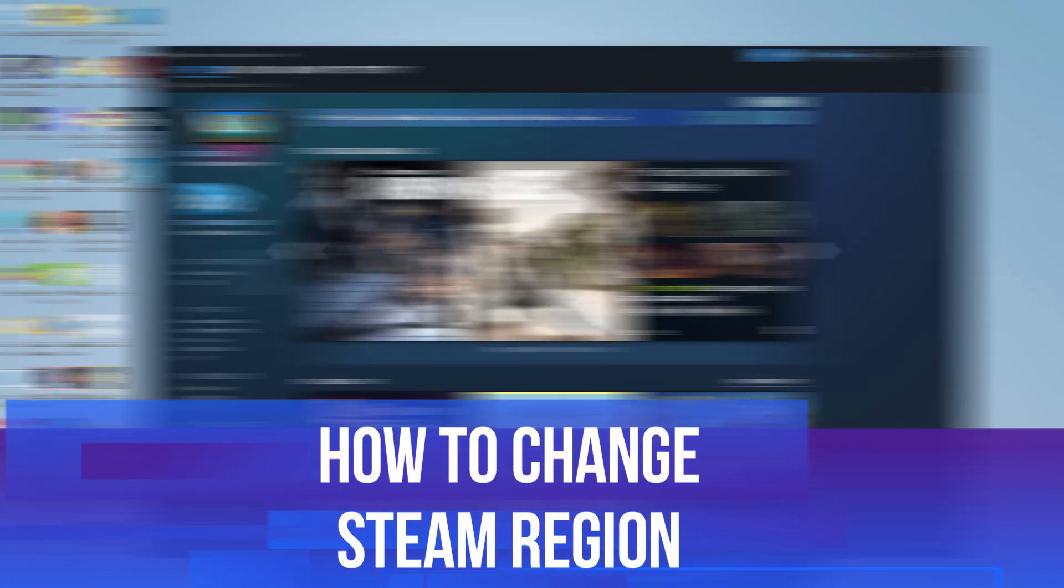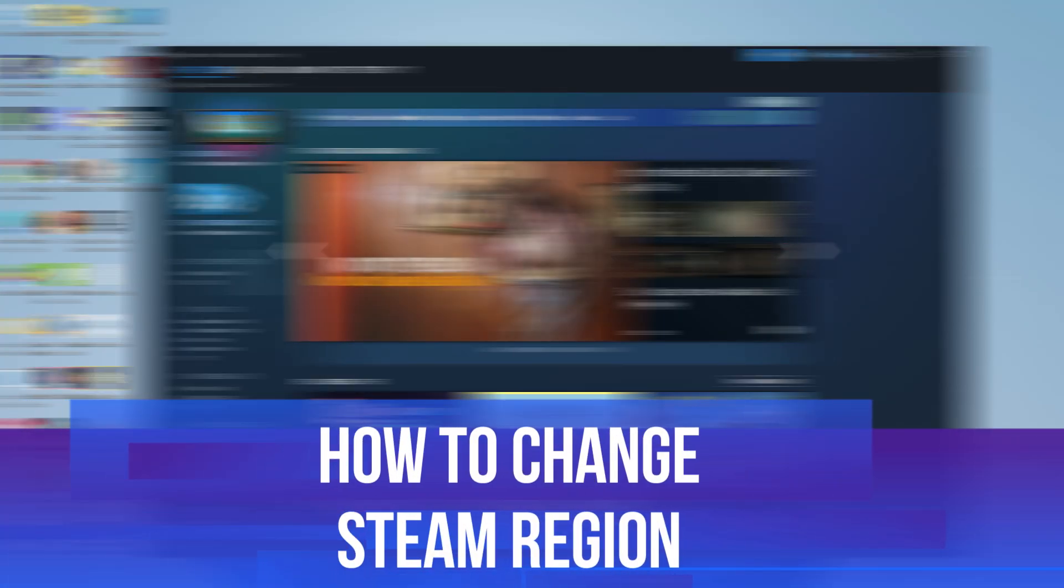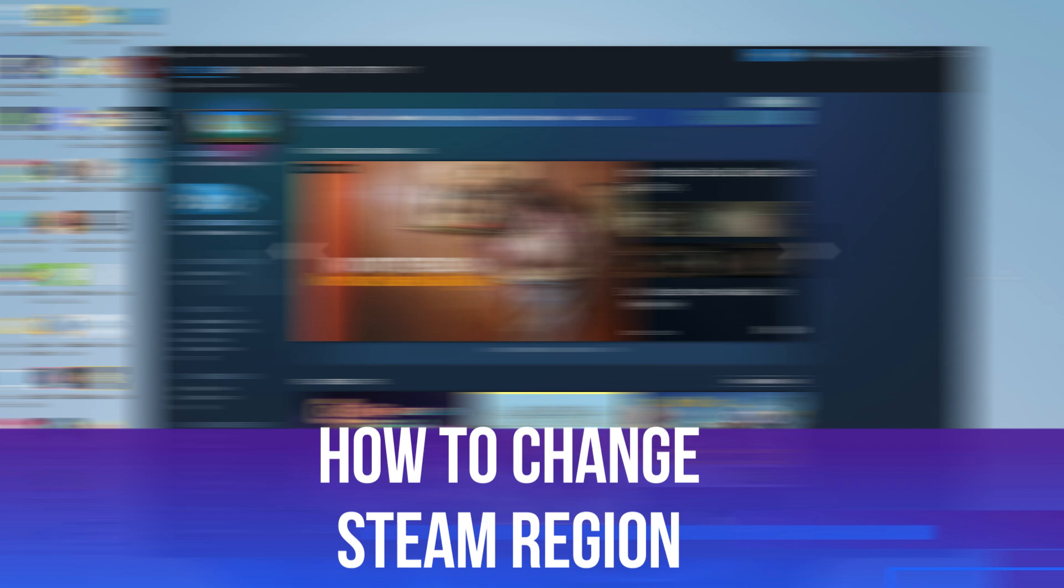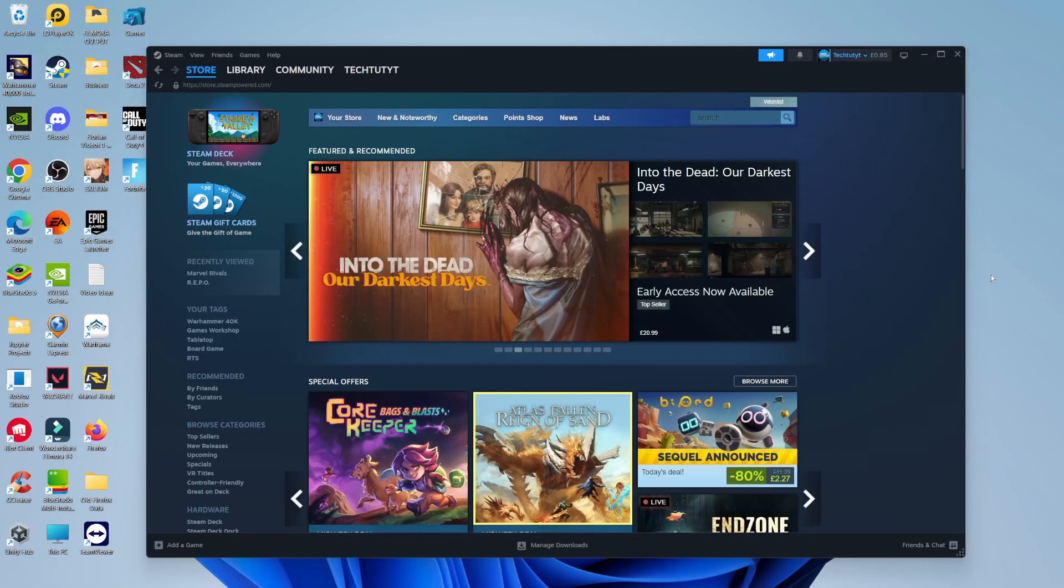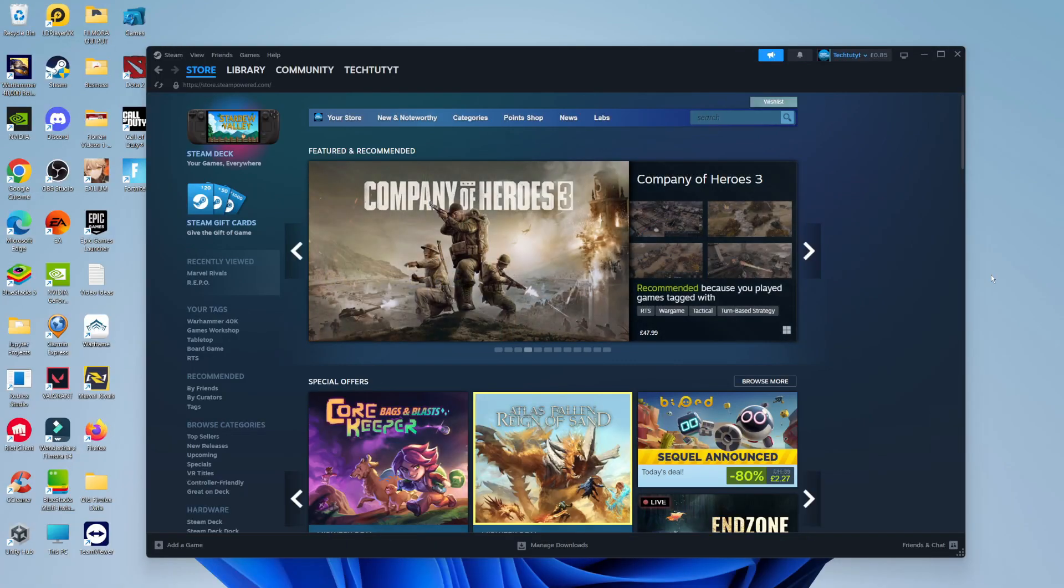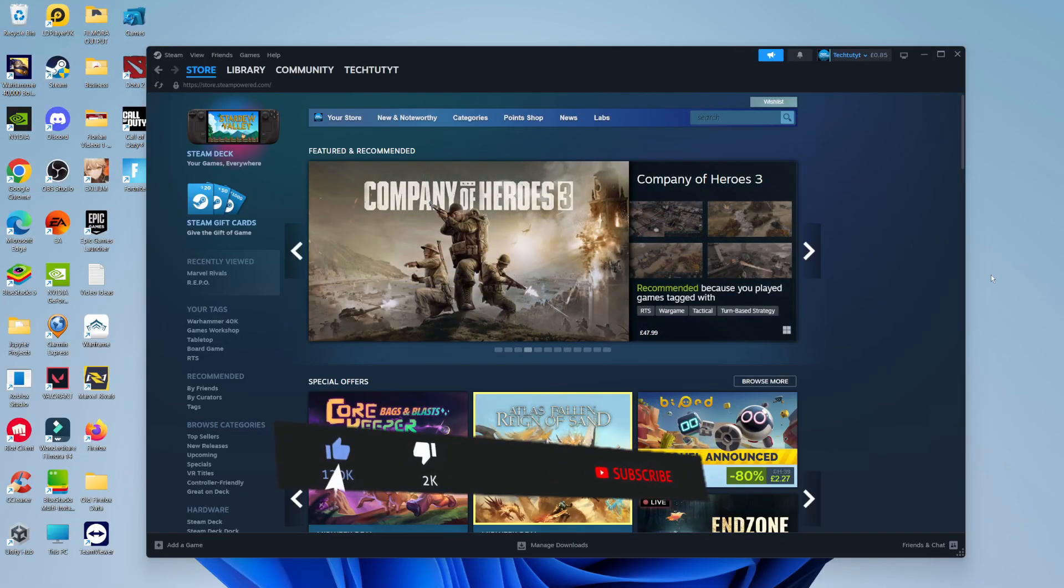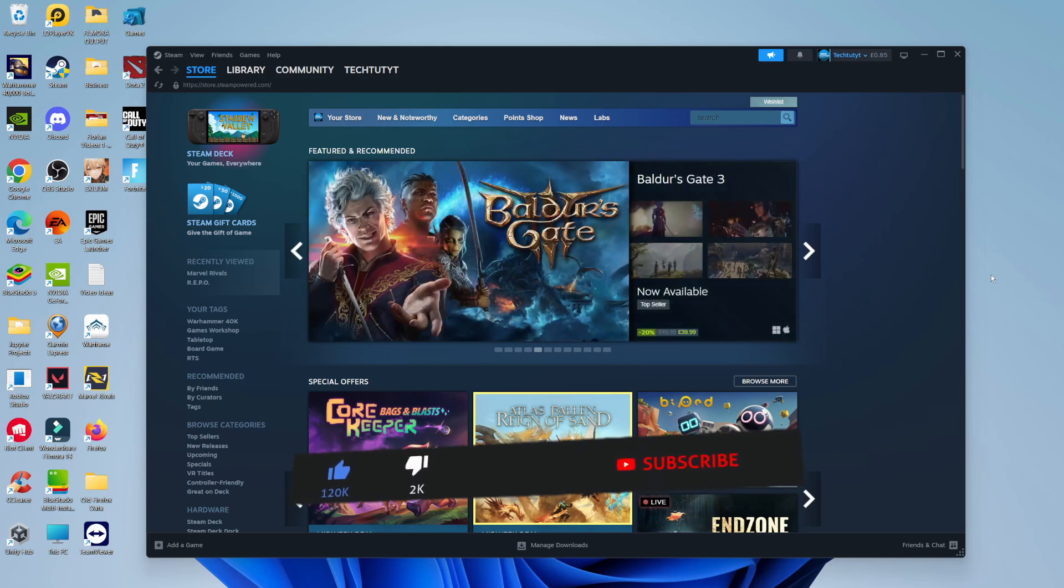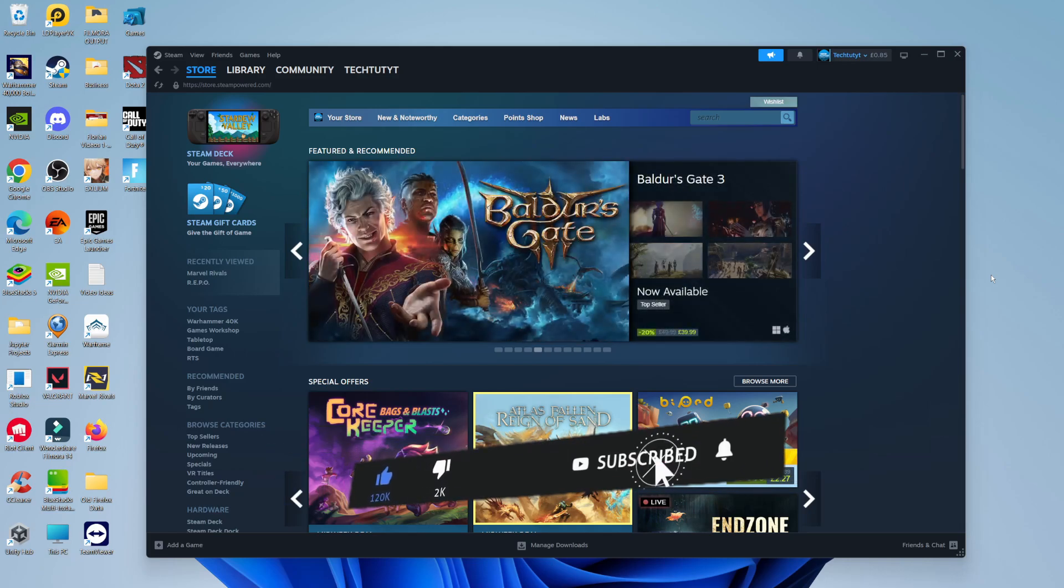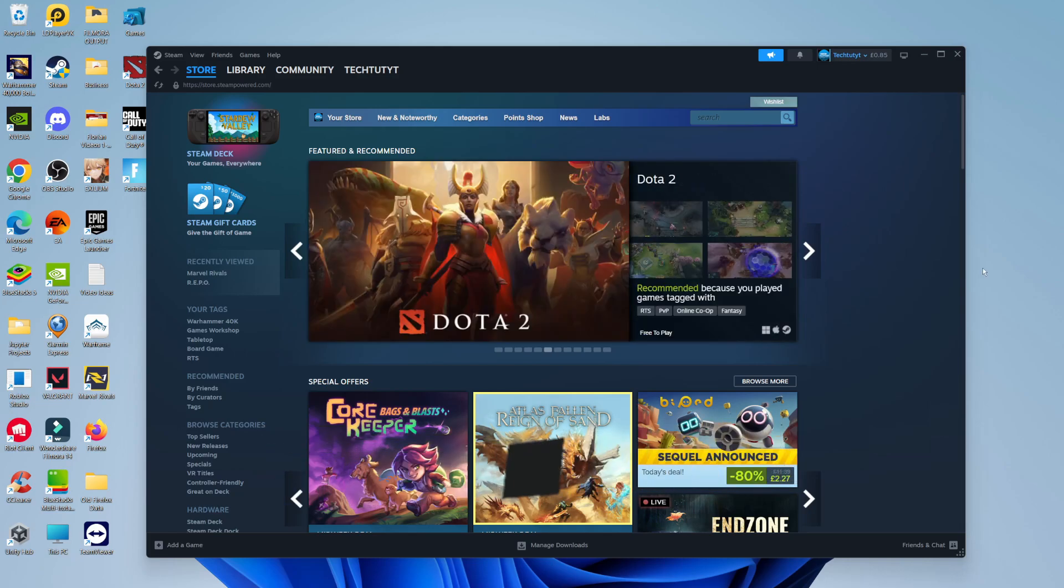In this video, I will show you how to change Steam region. This should be a quick and easy process to follow, but before we continue, please consider leaving a like on the video and subscribing to the channel. I really do appreciate it.